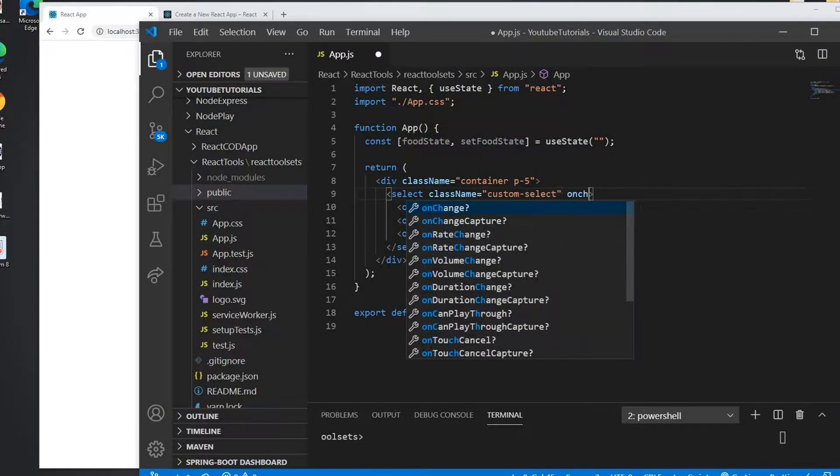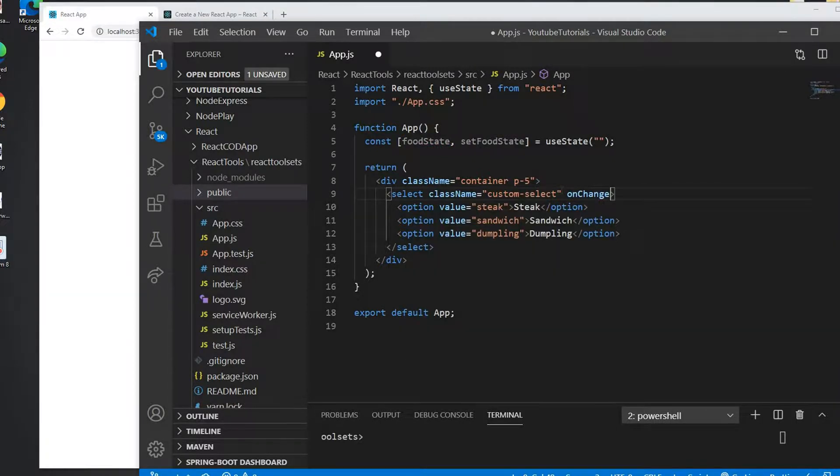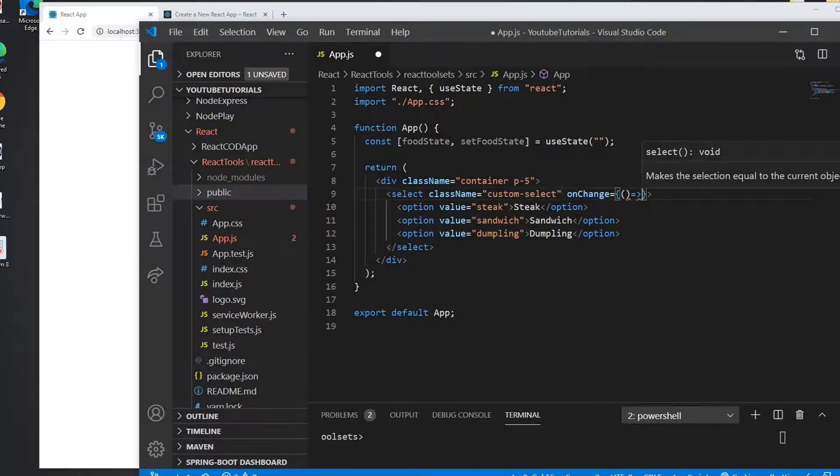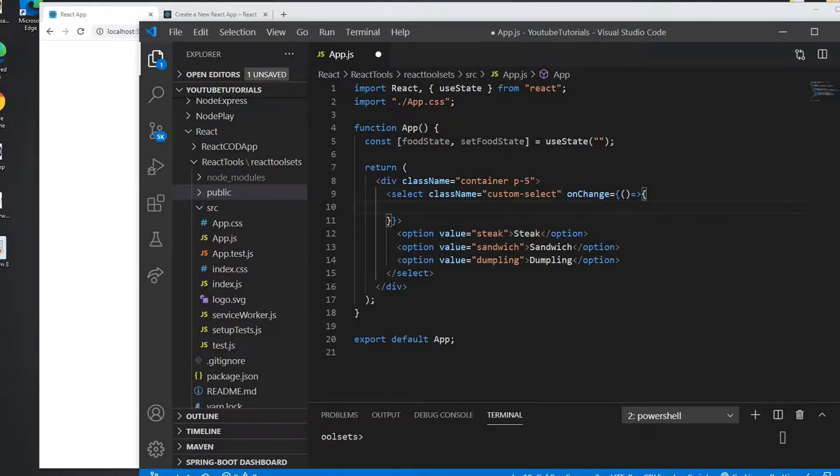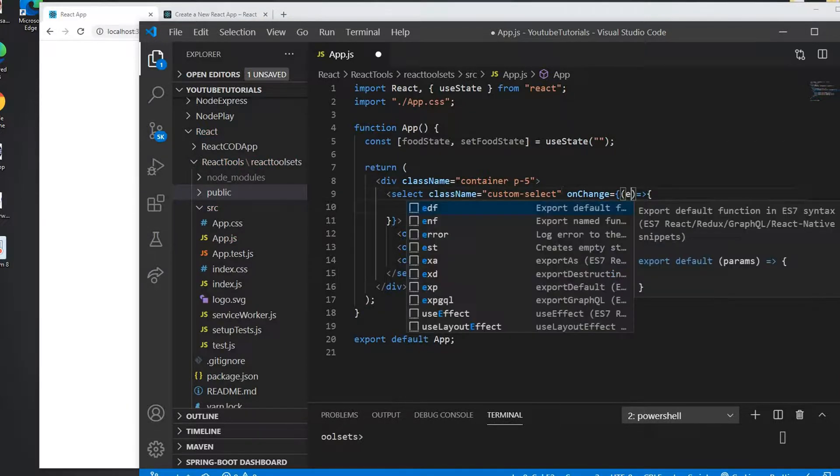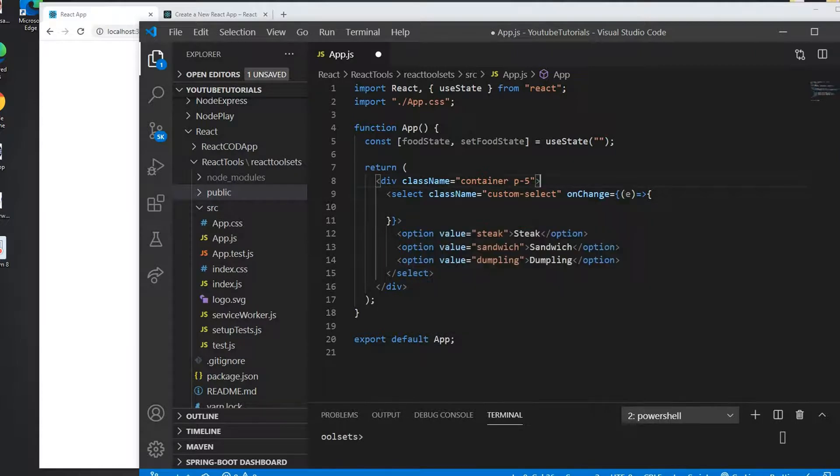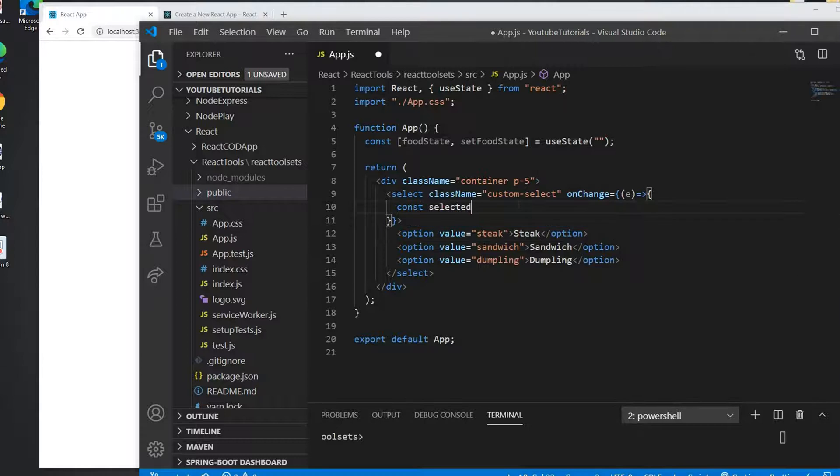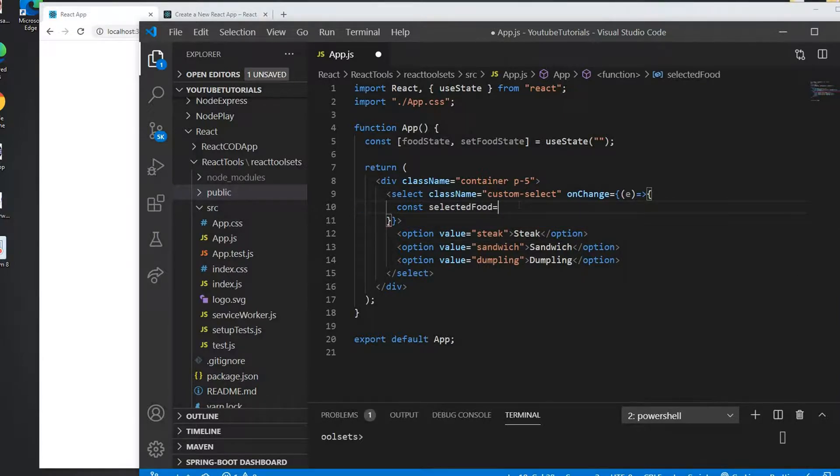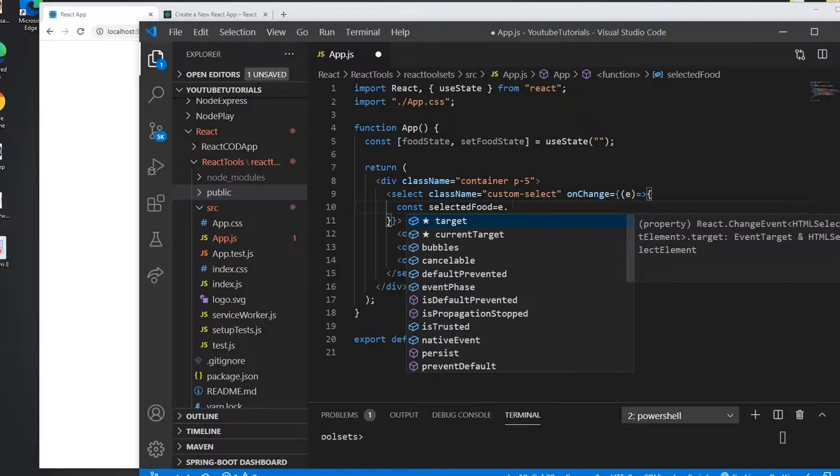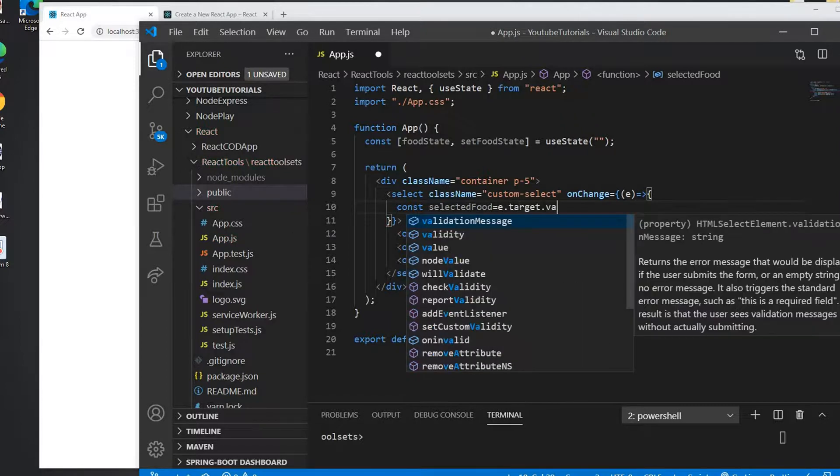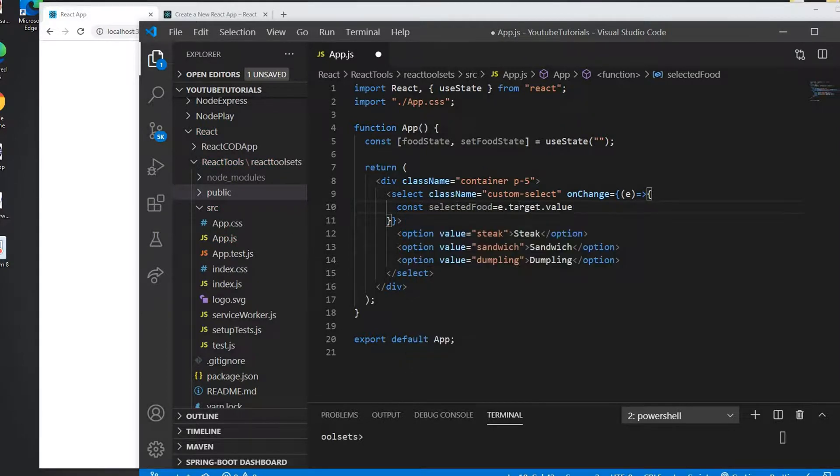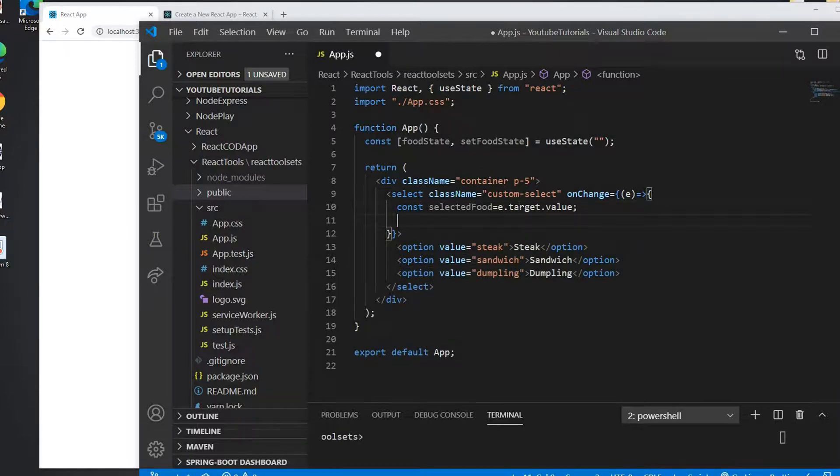So what I'm going to do now is add an onChange event here. This is a basic JavaScript function. So on this onChange event I will get the event here, and from this event I can get the selected food. So I can write the selected food and I can do e.target.value.